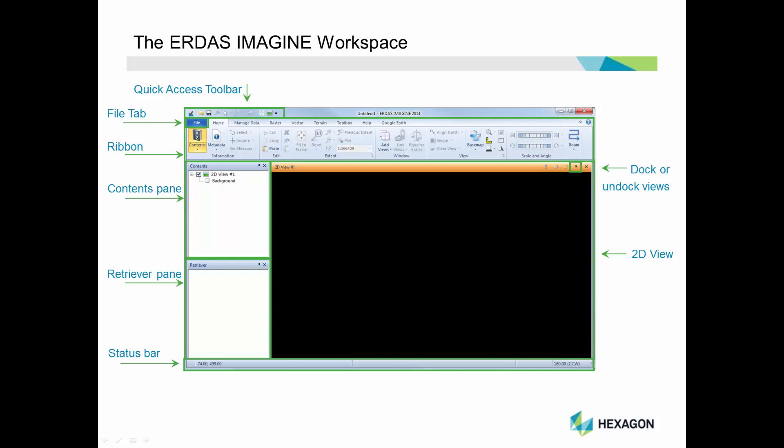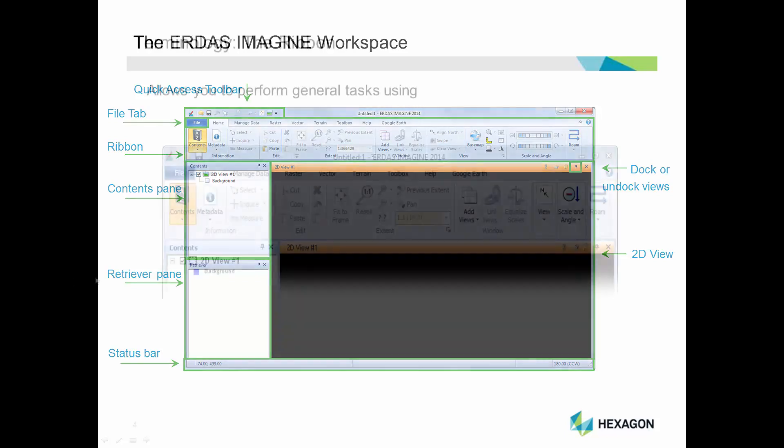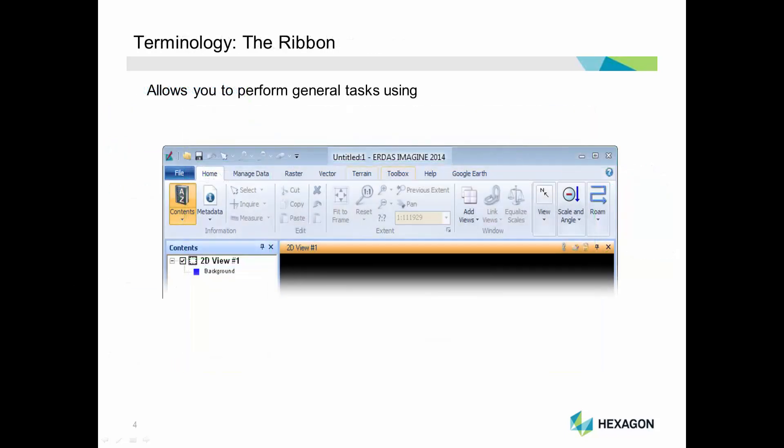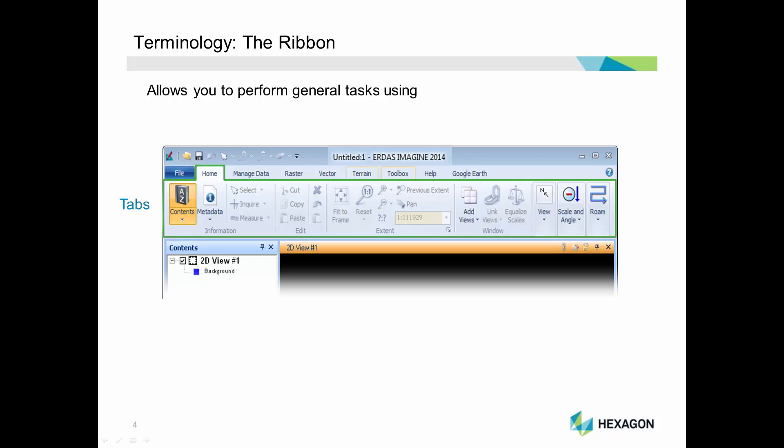Let's take a minute to understand the ribbon in more detail. The ribbon provides access to all major functionality available in ERDAS Imagine. Tools are organized in dynamic tabs. The tabs are organized into groups. Each group contains a set of related tools with a group name underneath. This highlighted group is the Edit group.